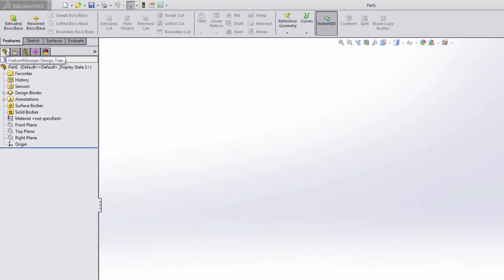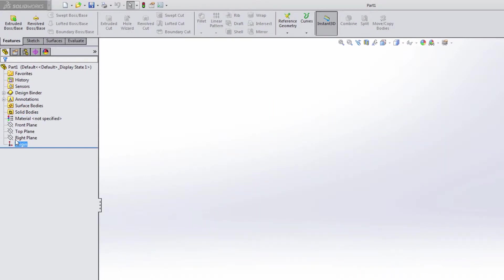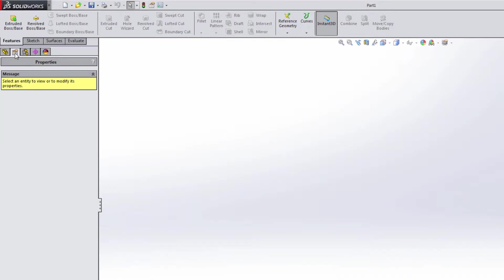You'll see your design tree on the left-hand side, where you basically get access to all the features in a part, you get access to all the components in an assembly, then you'll see the property manager.